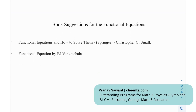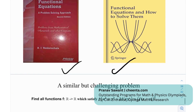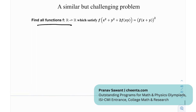Moving on to some book recommendations for functional equations: we have 'Functional Equations: How to Solve Them' by Christopher G. Small, and 'Functional Equations' by B.J. Venkatachala. Both are really brilliant books. And here's a similar but challenging problem: find all functions f satisfying this functional equation. Maybe you'll need concepts of surjectivity, or substitution strategy should work. If you make any progress, let me know in the comments and I'll help you out.